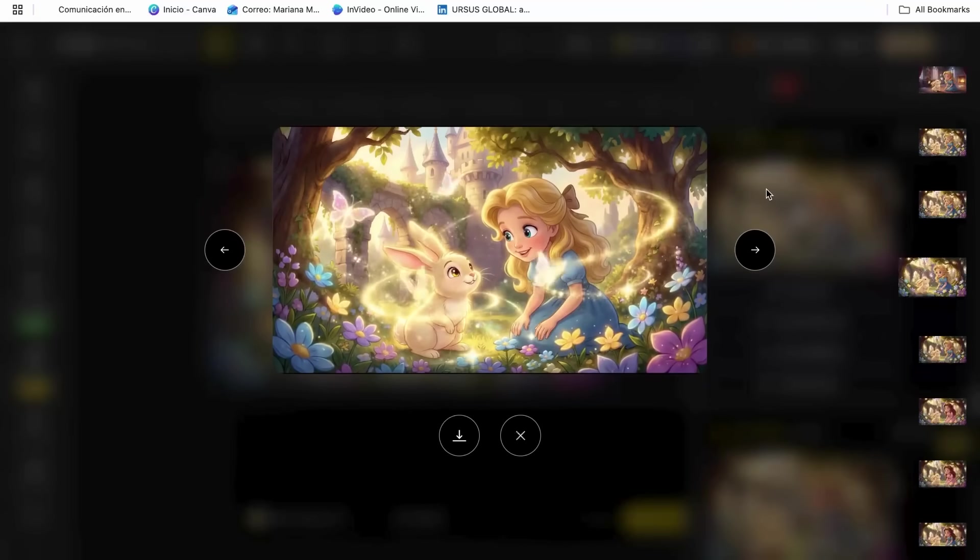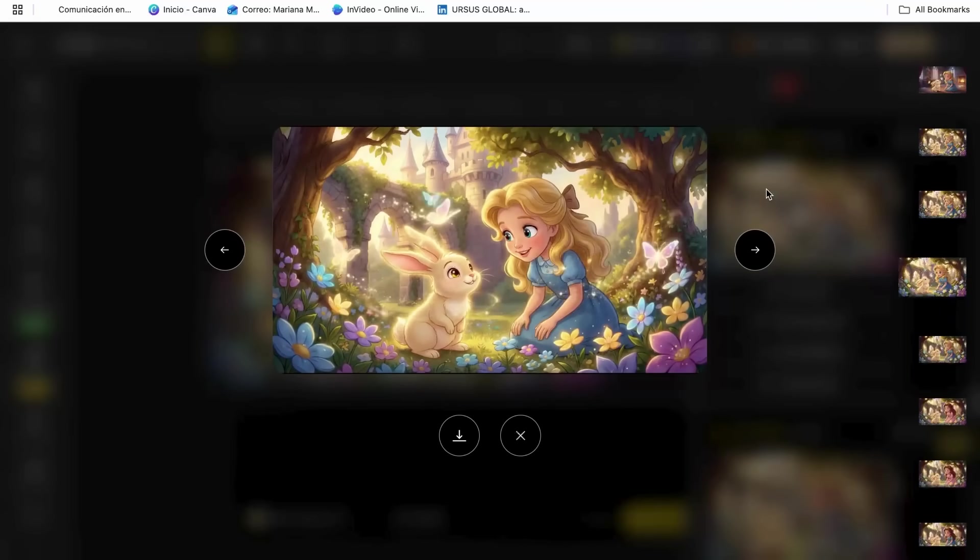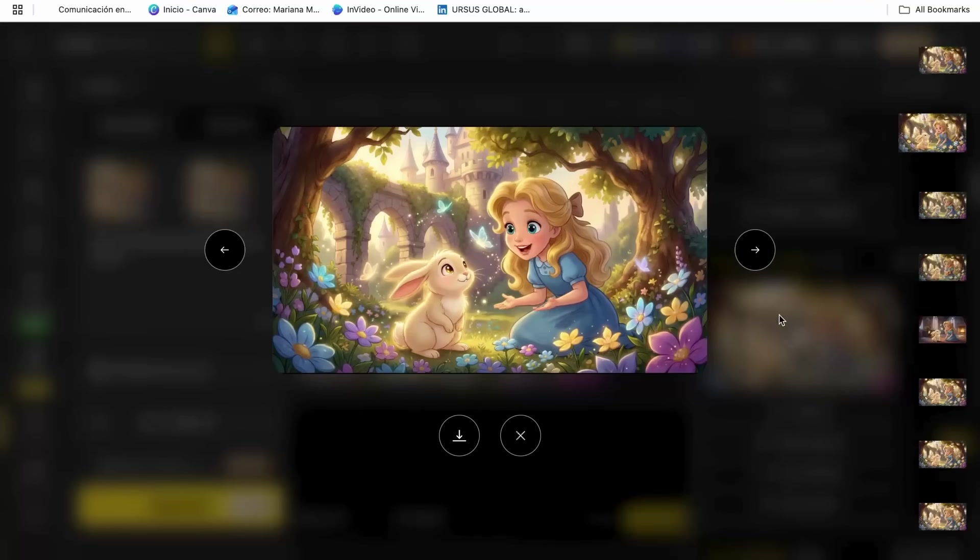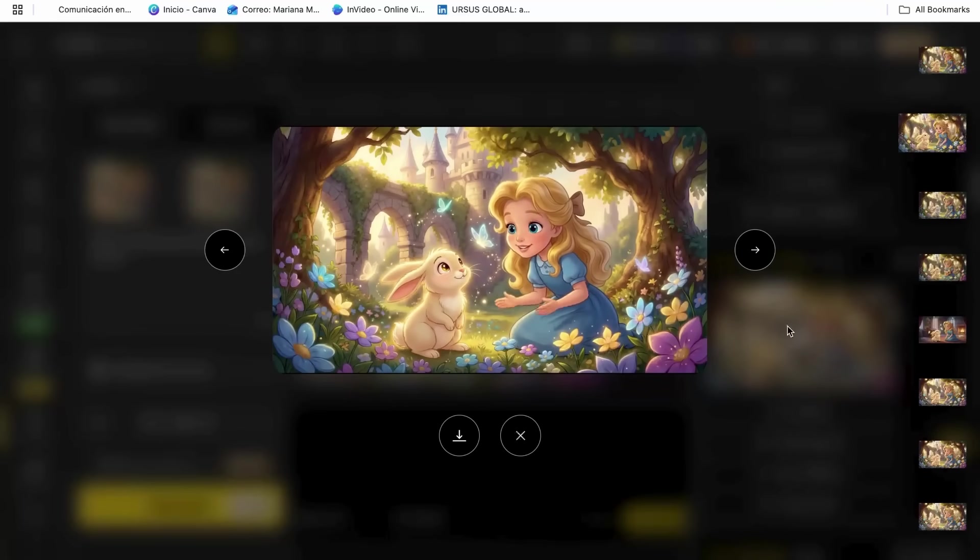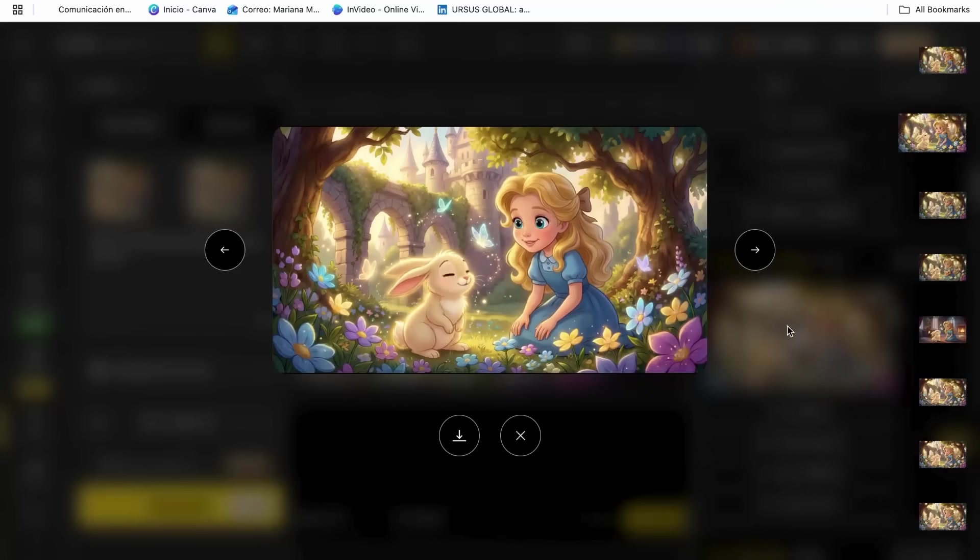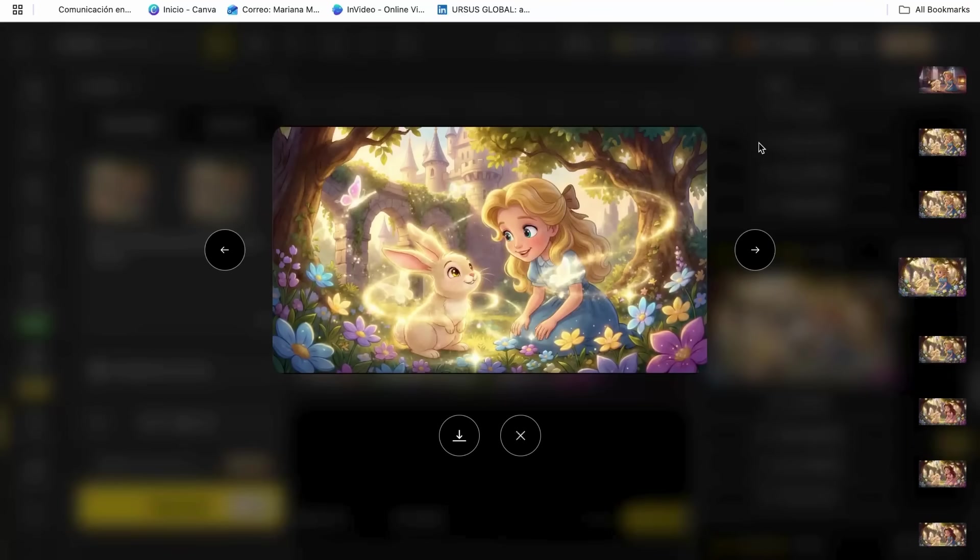If you say the character is explaining something excitedly, it will create gestures, facial expressions, and body language that actually match that emotion. It's like having an animator who understands psychology.